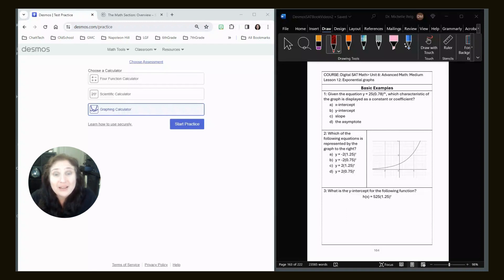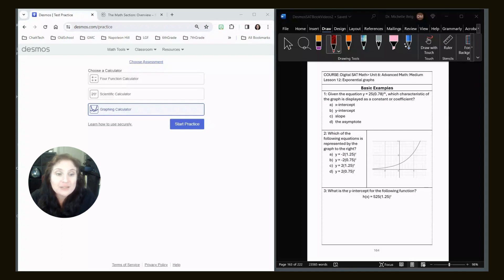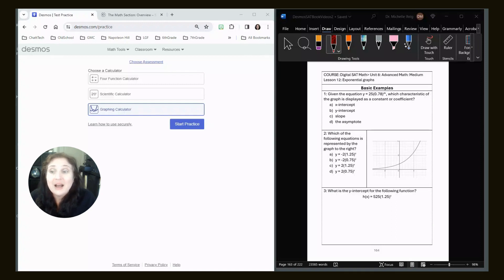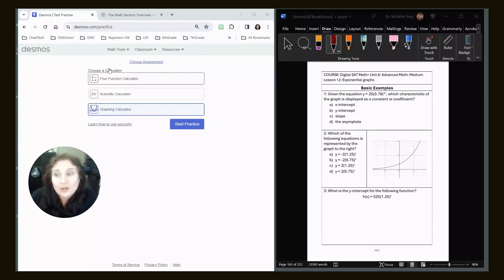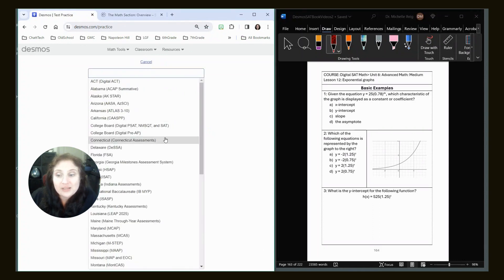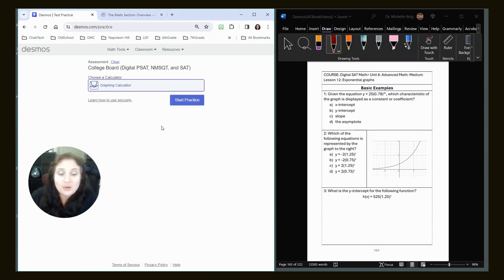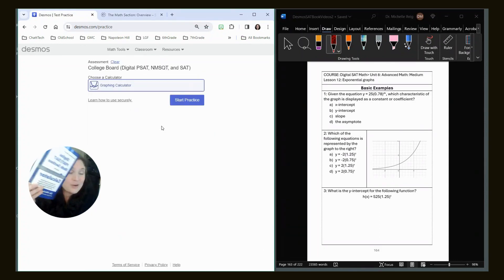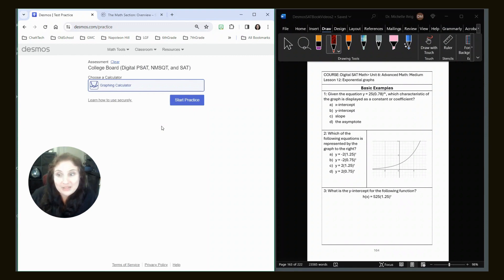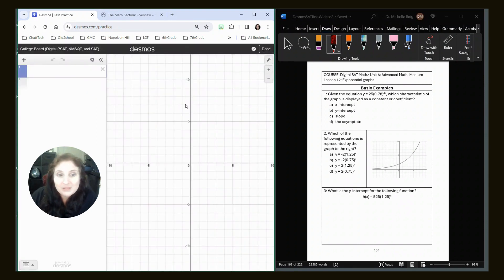Right now, we're looking at Khan Academy Unit 8, Lesson 12 on Exponential Functions. I've created some questions very similar to what you'll see in Khan. Please click the link in the description to open up the Desmos Calculator, choose Assessment College Board, and if you have bought my book to stay organized on Amazon, we're on page 164. If not, paper and pencil works great, so do screenshots or your cell phone.